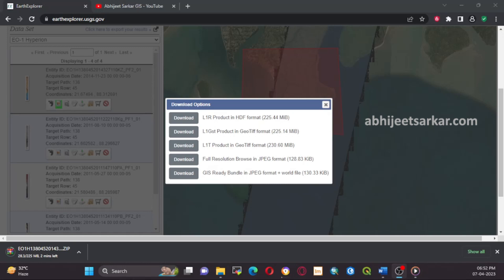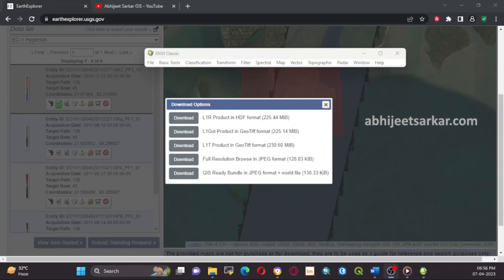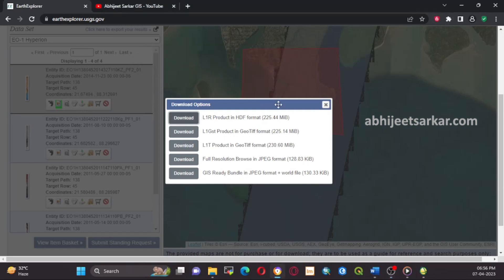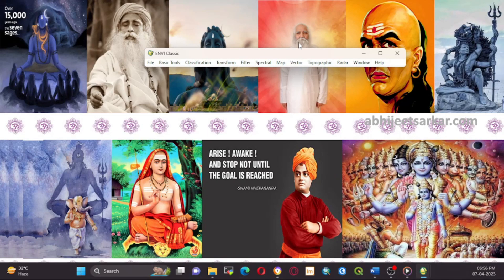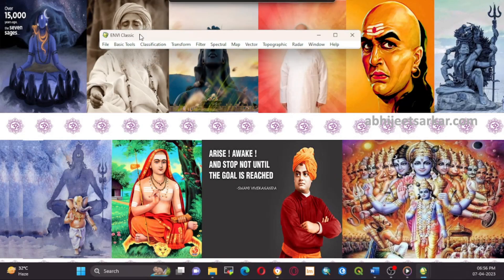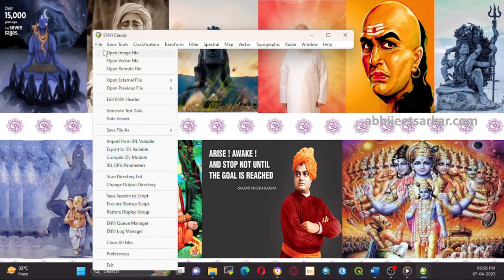Next, we need to resize the data to a manageable size using ENVI. This can be done by opening the data in ENVI and selecting the resize option. It's important to choose the correct parameters for resizing, such as the output size, interpolation method, and pixel size.